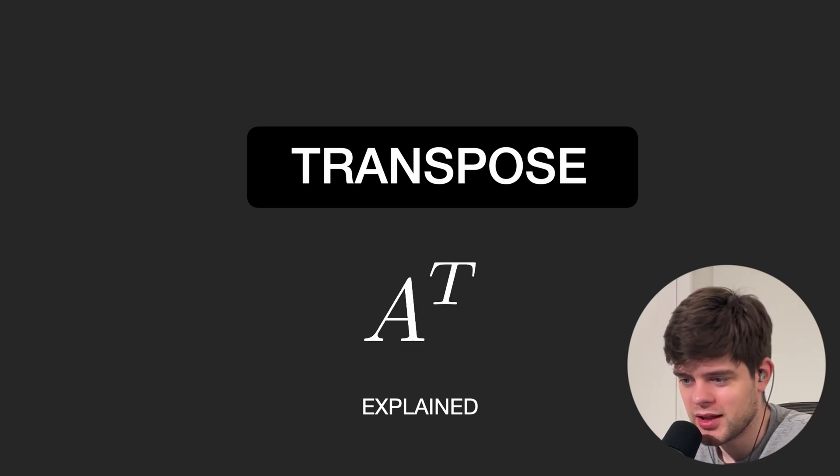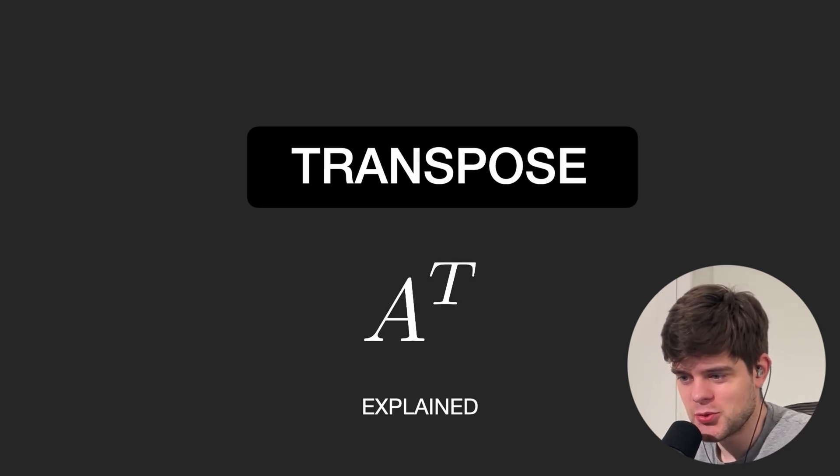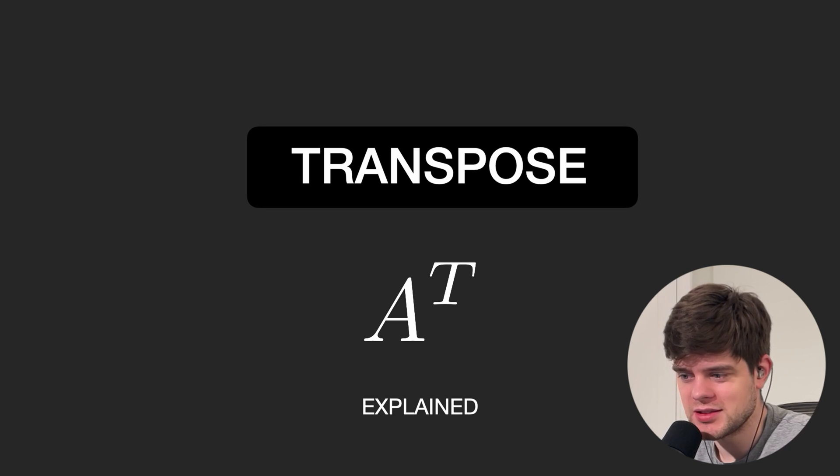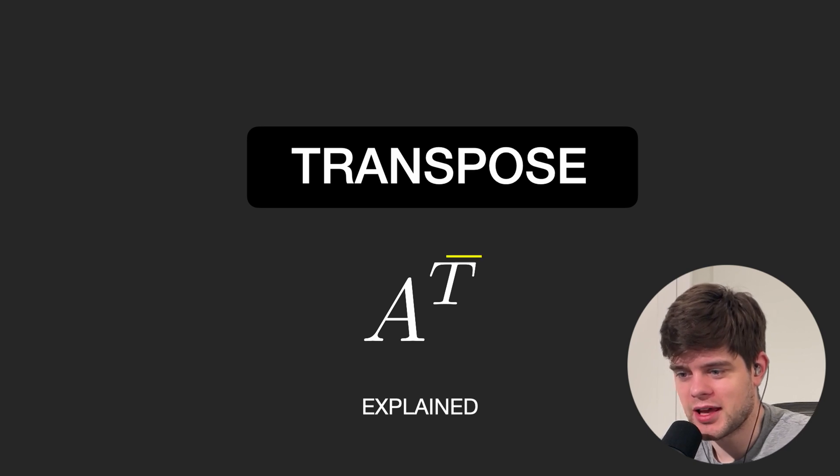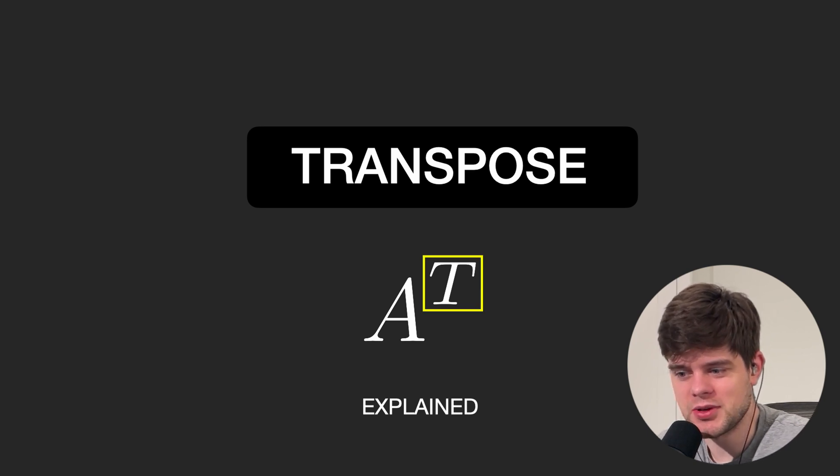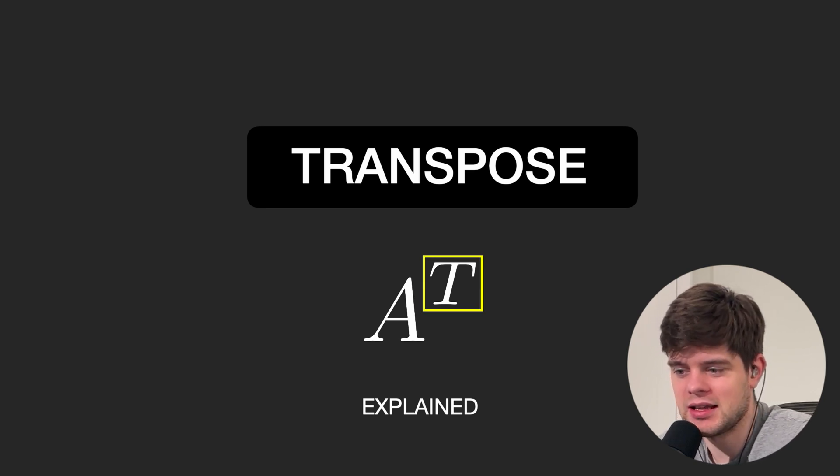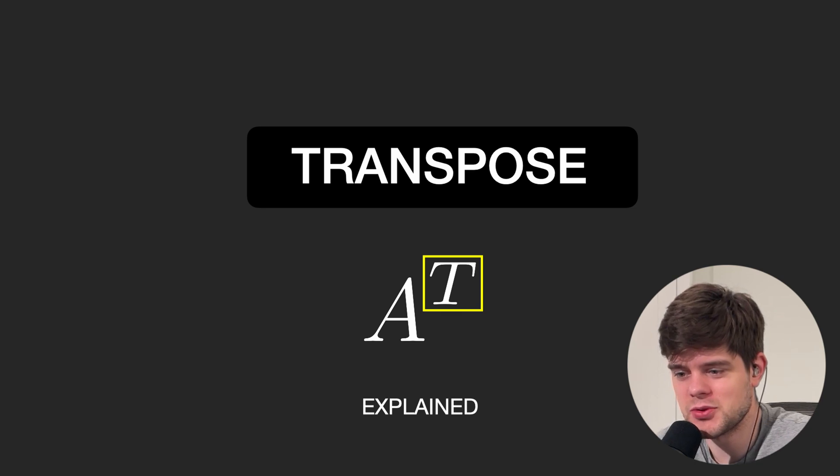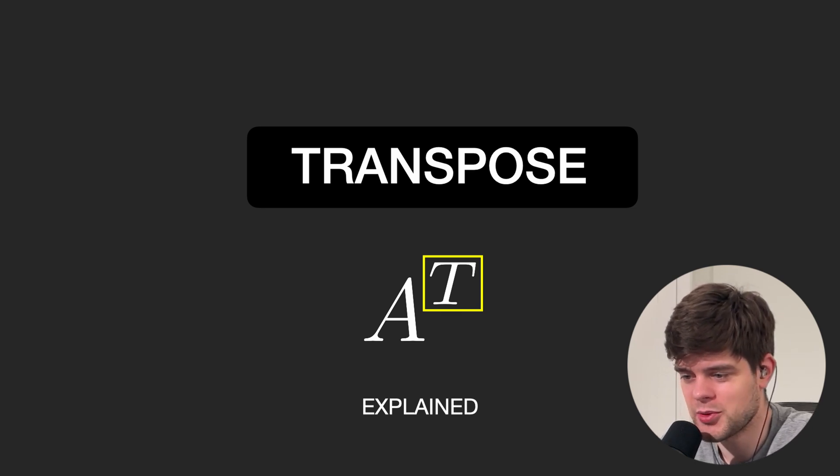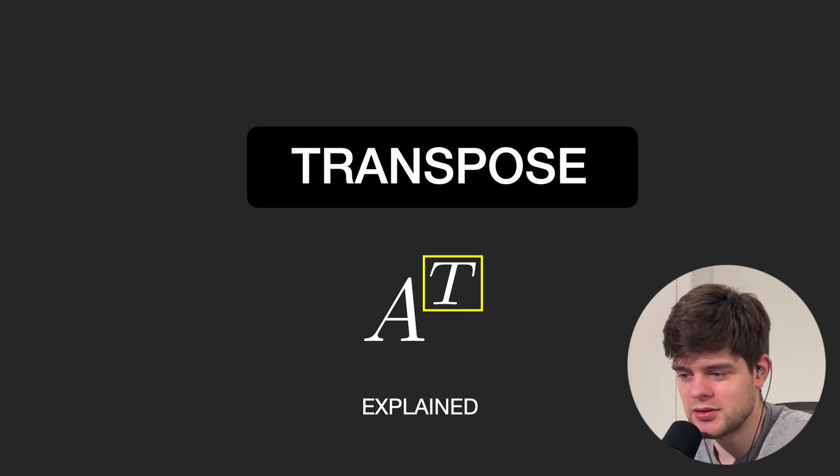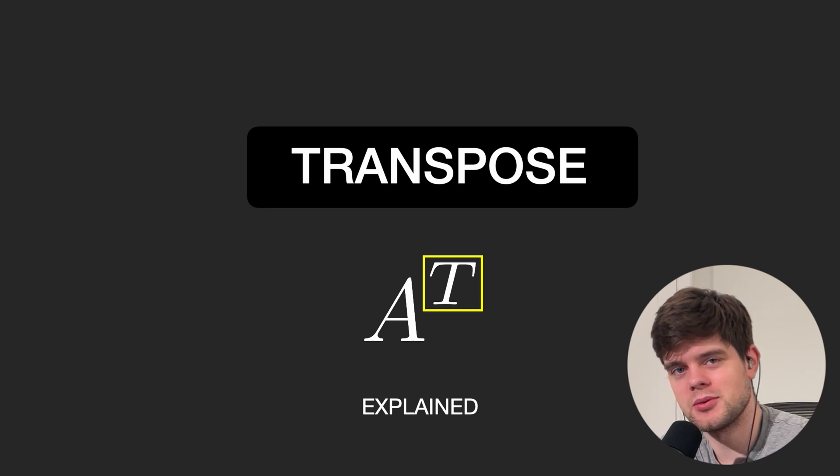When dealing with matrices, you may come across this notation where capital T is written next to a matrix that almost looks like a matrix is raised to a power. But this operation is called the transpose of a matrix, and we'll see what it does in this short video.